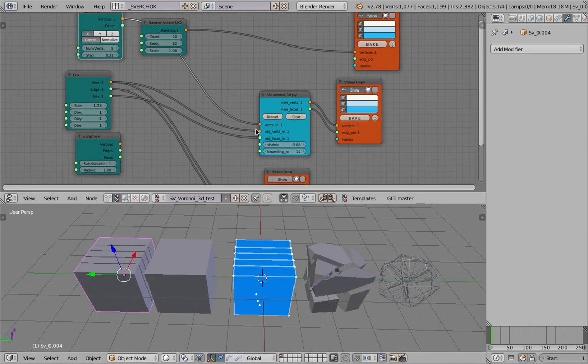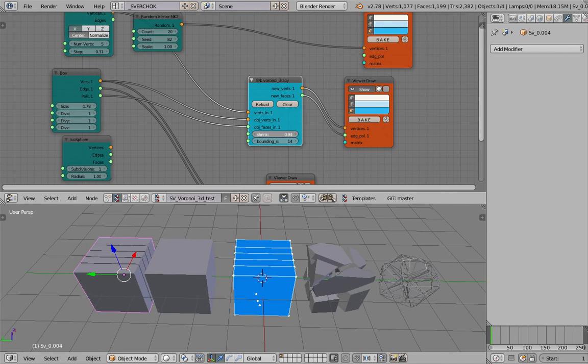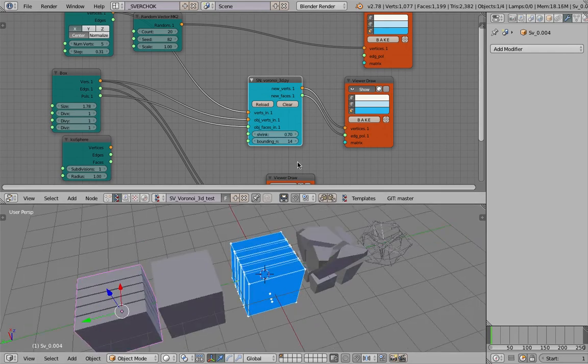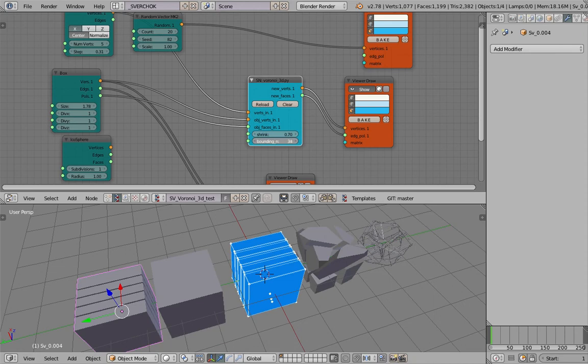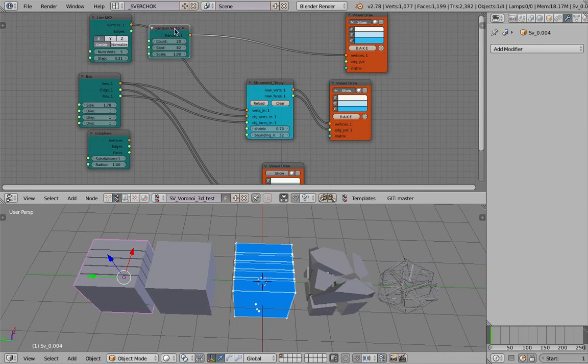So this can do that as well. This is really powerful. The shrink works really fast. The bounding box number—I don't use this much yet.